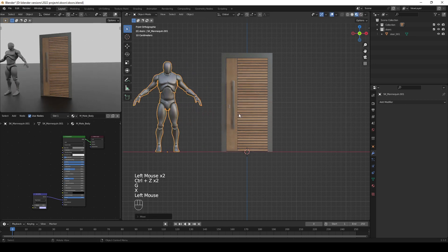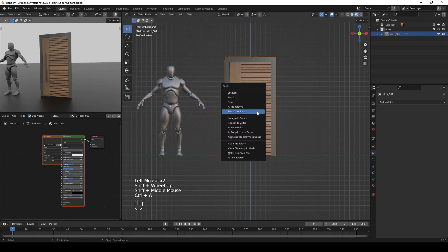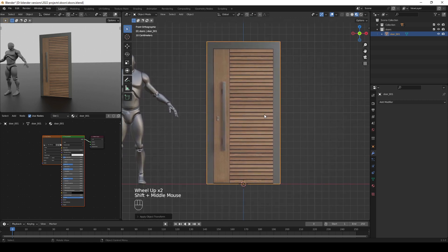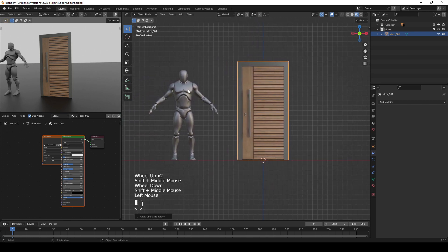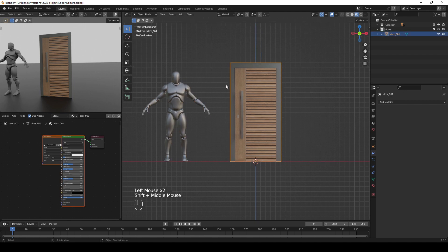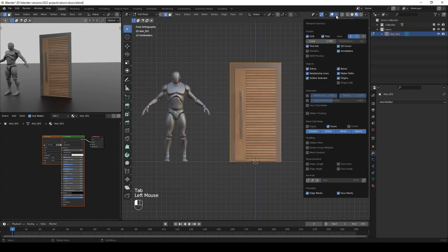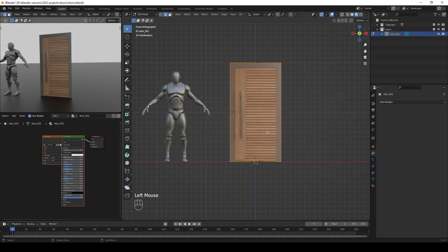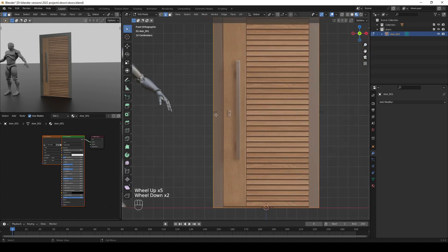First we need to apply the scale by pressing Ctrl+A then Apply Scale. You can use the mannequin as a reference for the height of the door, or go to Edit Mode, click the overlay dropdown, and enable Edge Length — you can now see that we have a two-meter high door.